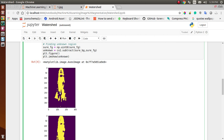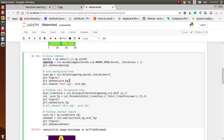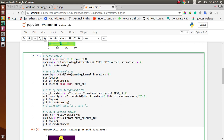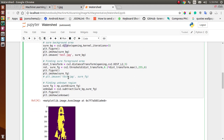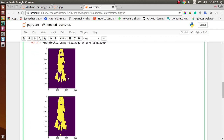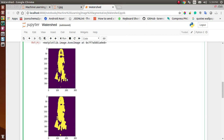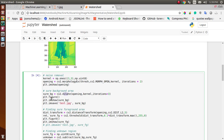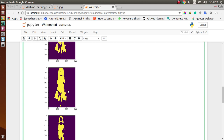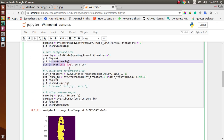Next we use cv2.dilate to get the background area. Dilation expands the edges, and the area left is the background. Plotting this with plt.imshow, you can see the purple area — we are sure that this is the background area. We also save this image to test.jpg.